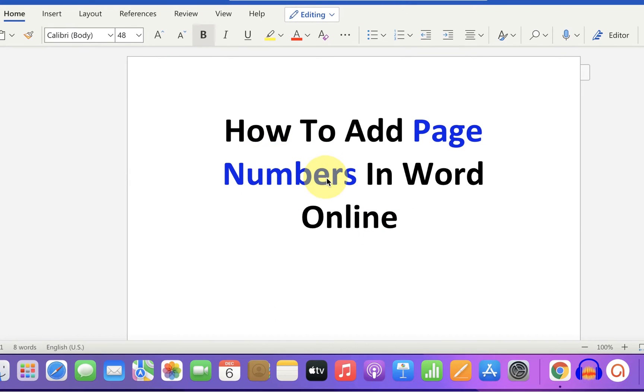In this video, you will see how to add page numbers in Word online. It's very easy. Let's get started.